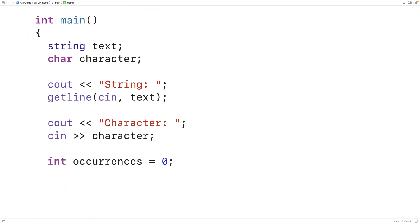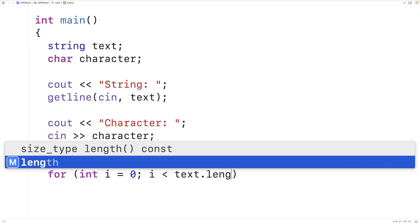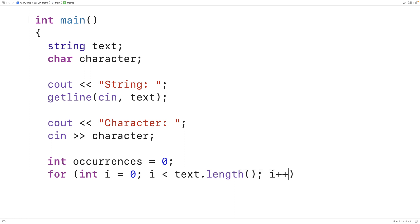Next we'll make a loop to go through the string one character at a time. We'll have for(int i = 0; i < text.length(); i++). We're using the counter variable i starting at 0, incrementing by 1 each iteration, and stopping once i reaches the length of the string.